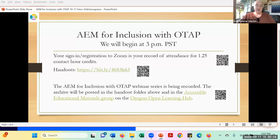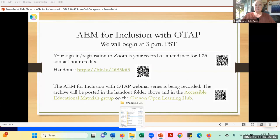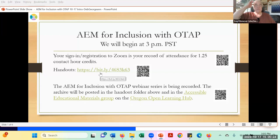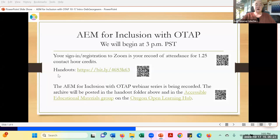You'll see on this slide that your sign-in registration to Zoom is your record of attendance, and you can receive contact hours for that. You see the bit.ly address so that you can go to the folder where the slides are housed. We are recording this series, and it will be posted in that same handout folder after this session today.